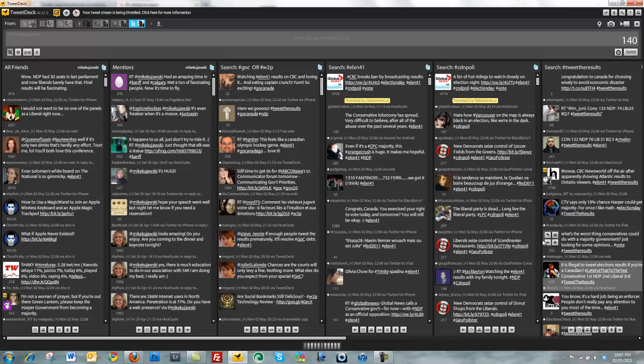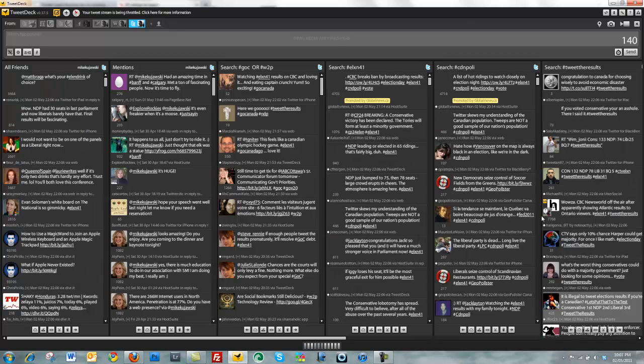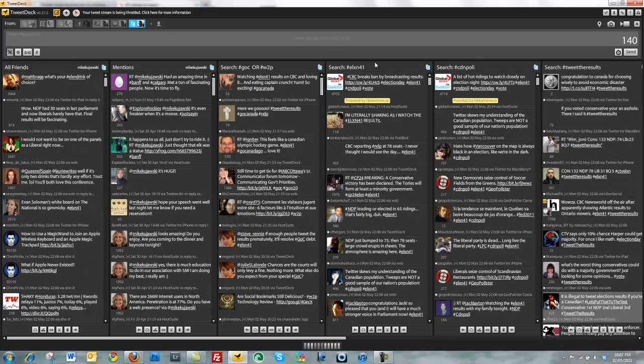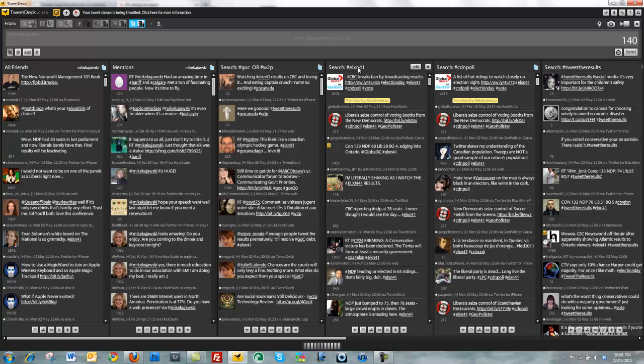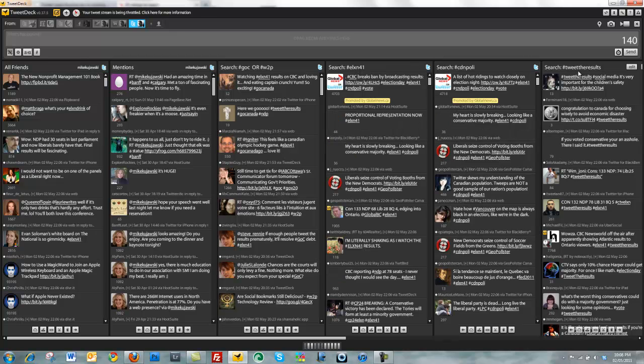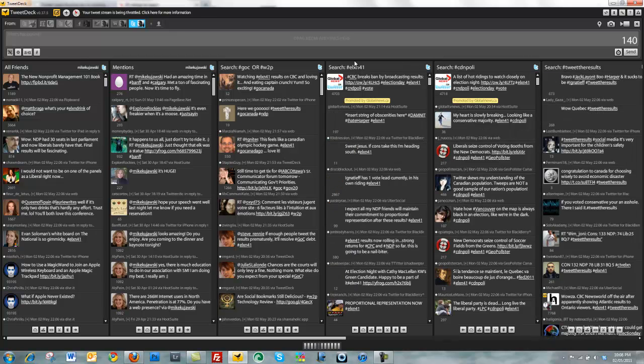Hey folks, today I wanted to quickly show you how to track an event in real time. So I'm using TweetDeck here, and I have various hashtags set up, and I'm tracking the election as it's happening.